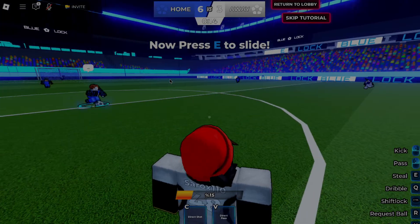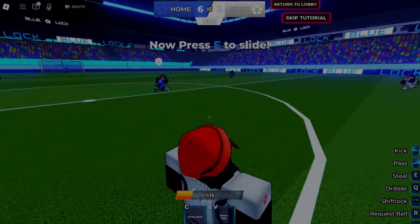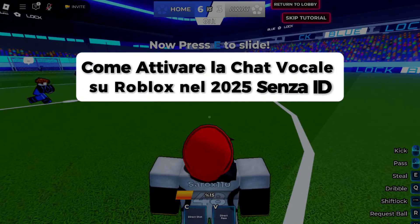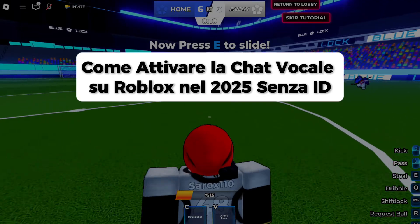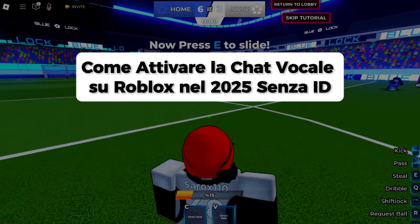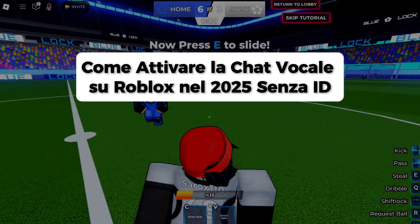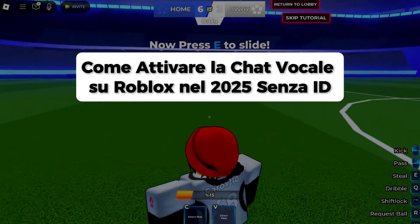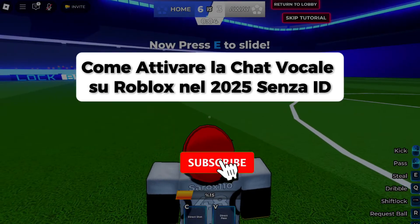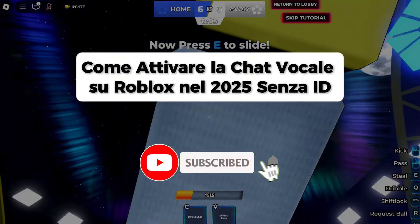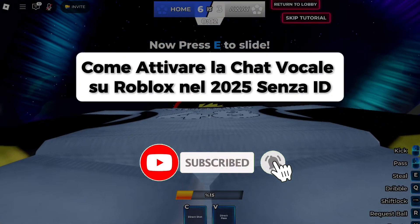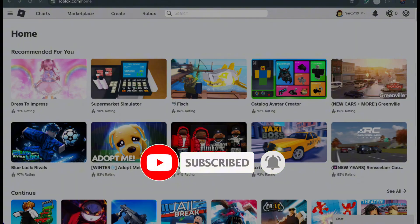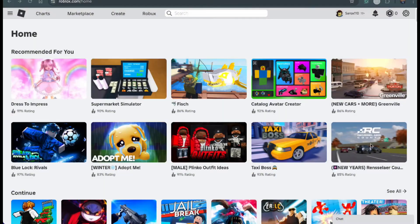Hey everyone, welcome back. In this video we're going to explore how to get voice chat on Roblox in 2025 without ID. If you're new here, hit that subscribe button for more helpful tutorials. I'll walk you through this step by step. Take your time and let's get started.